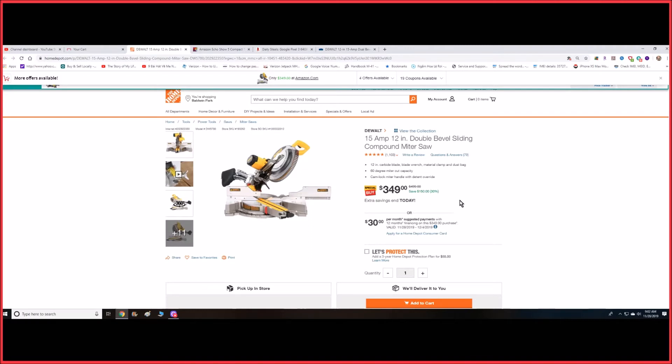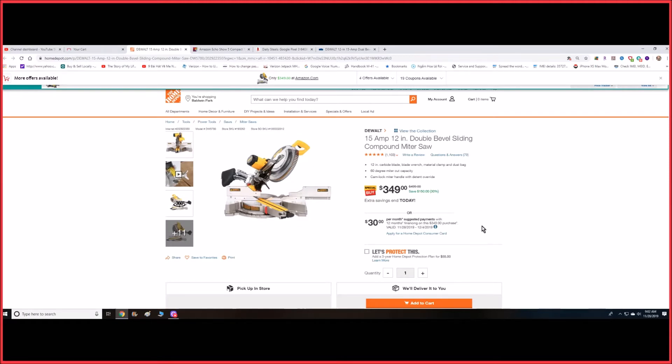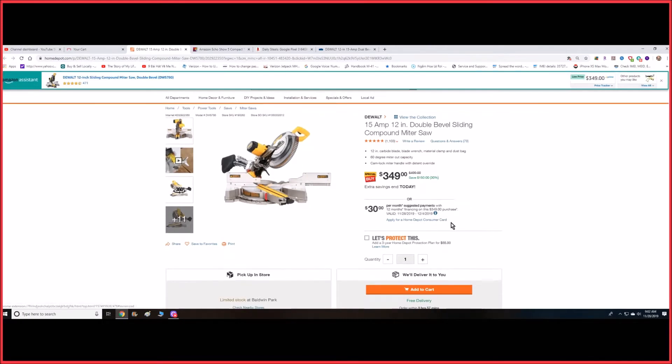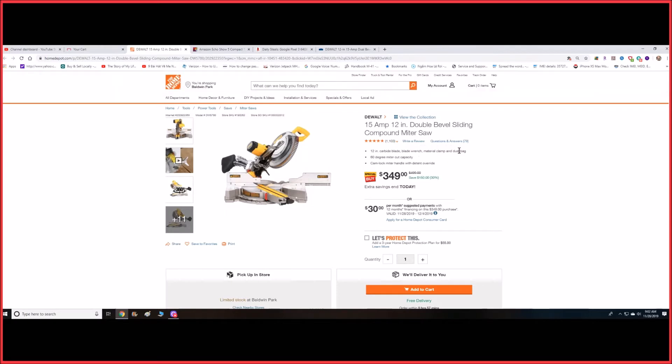...this will be the best bet. Go with the Home Depot one—as you can see, five stars right there. I have one, but I have the 10-inch that's not even sliding, and I'm happy with that one. I'm just a DIY-er at home only, but if you're a contractor or professional who uses it a lot, this would be your best shot.